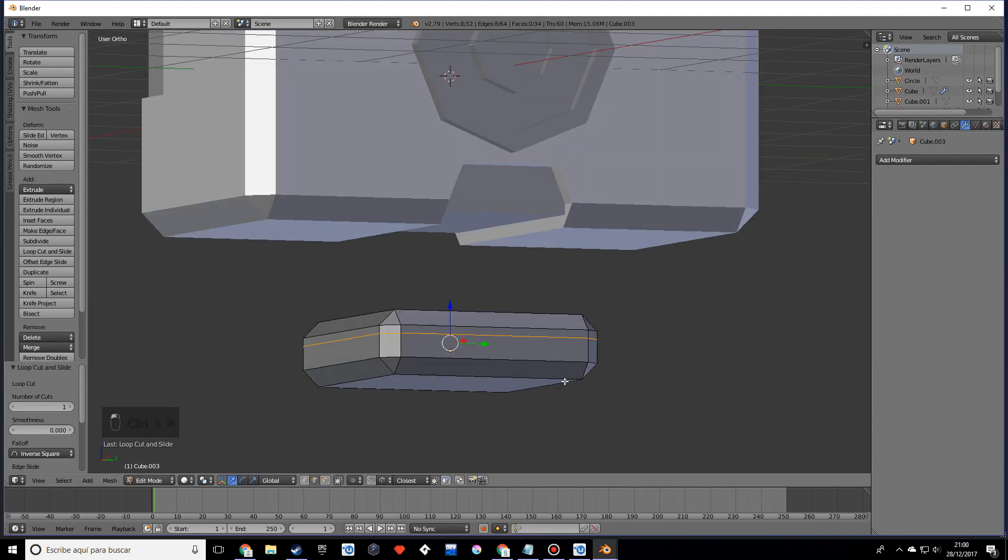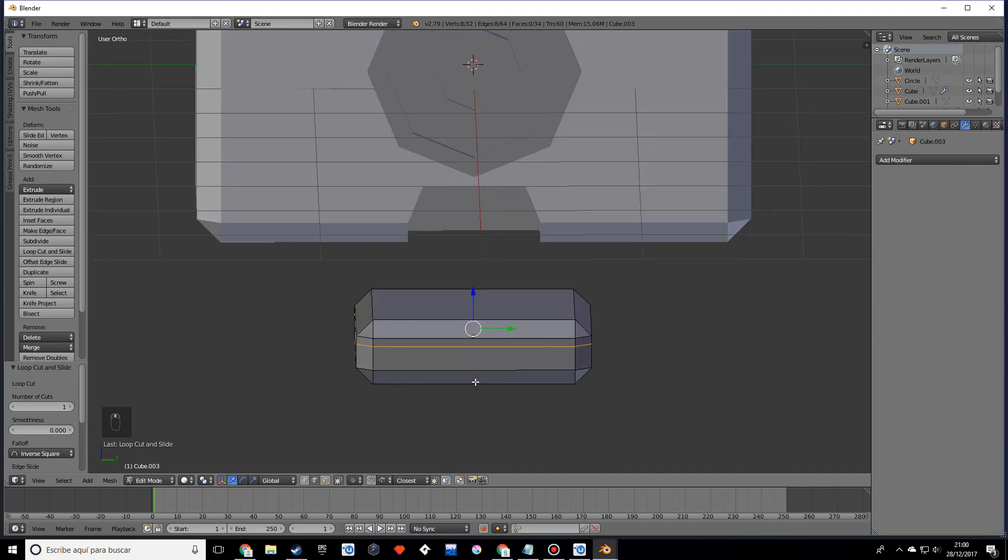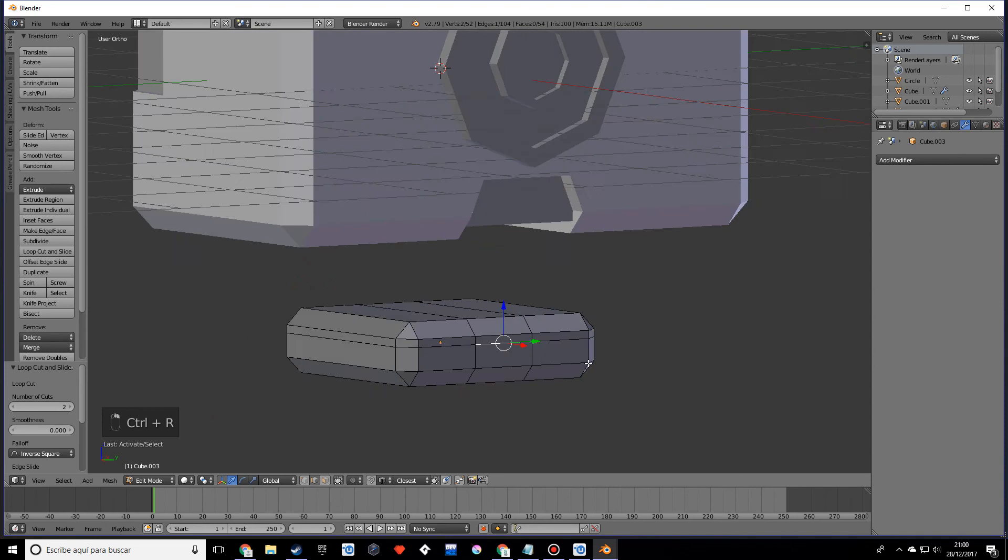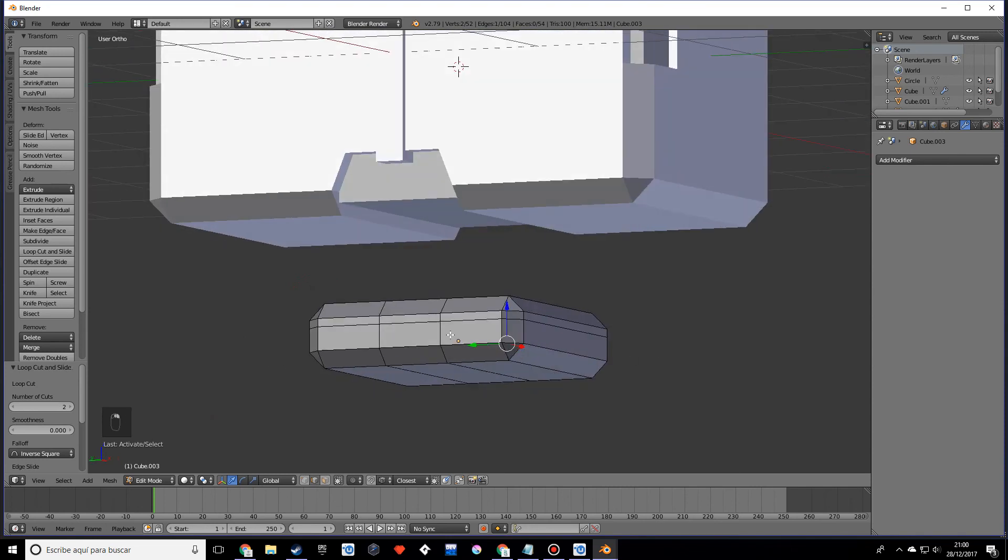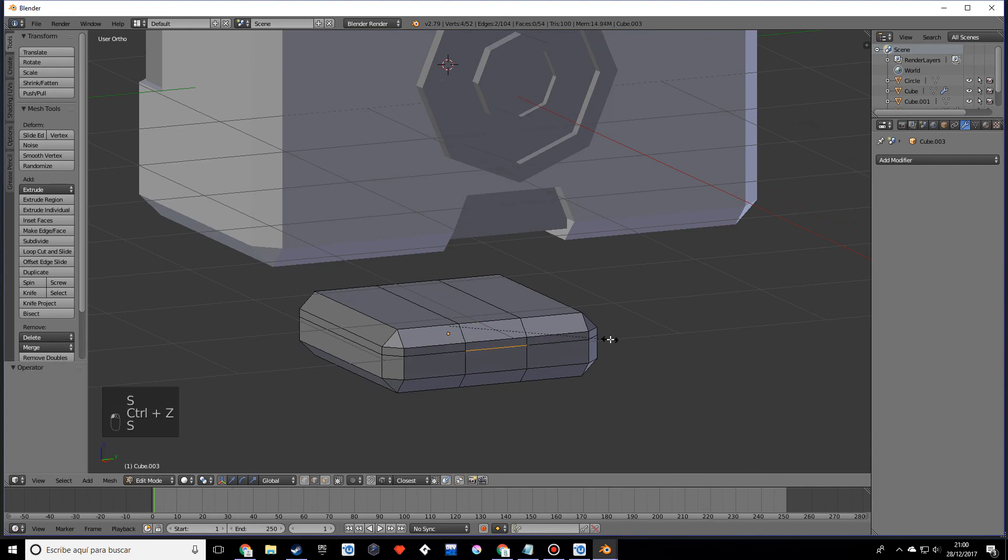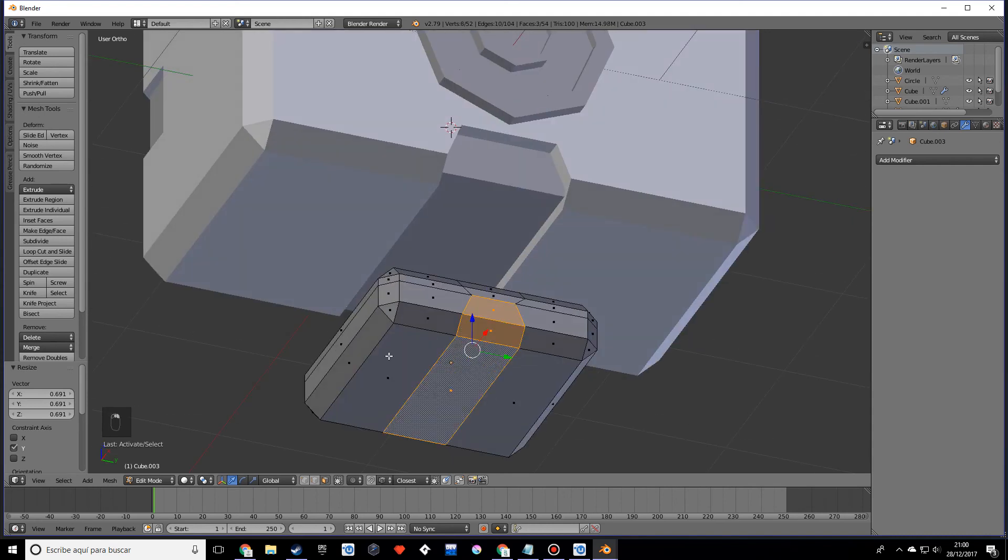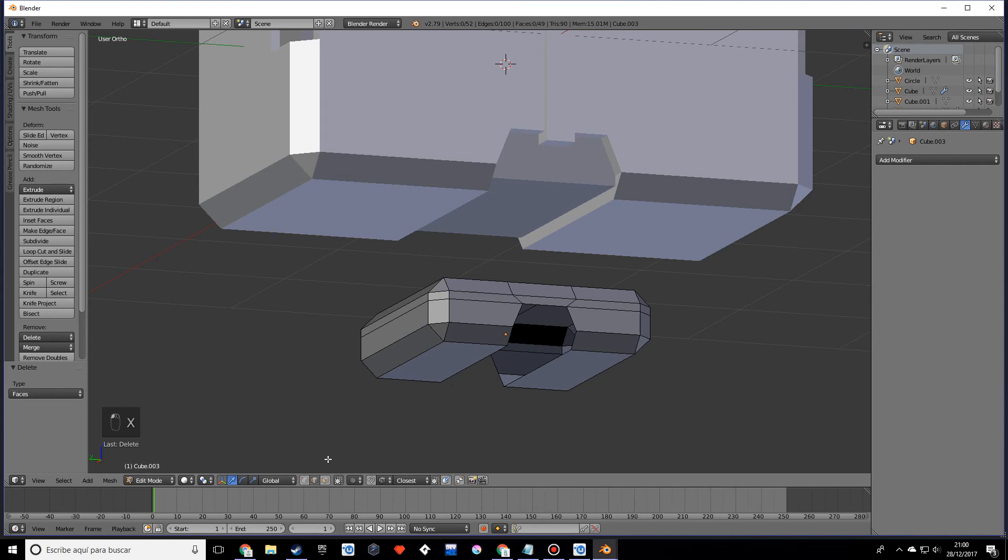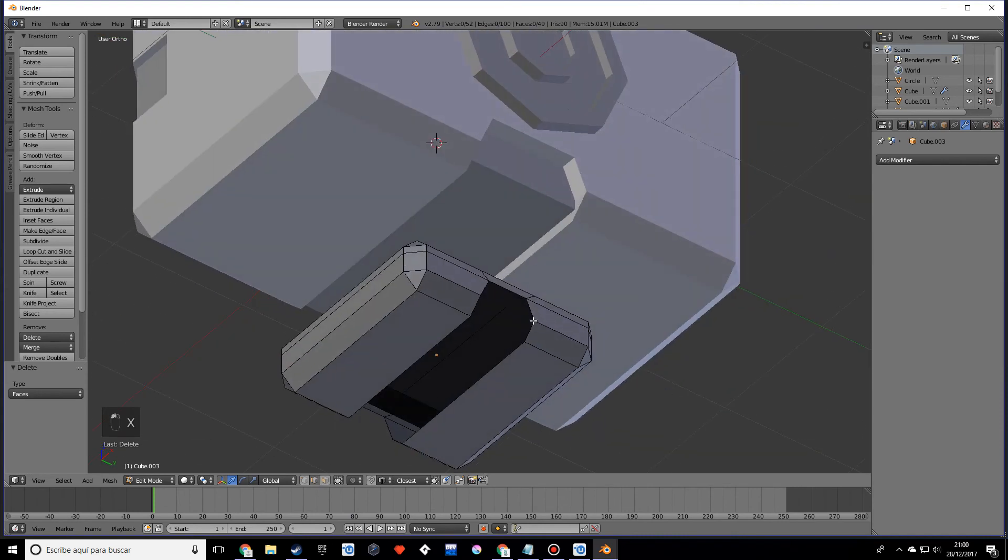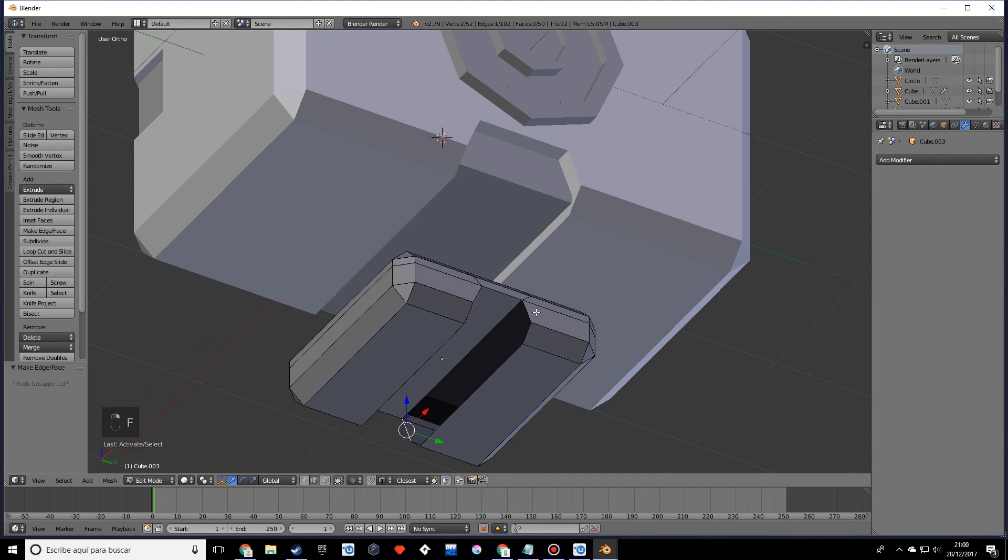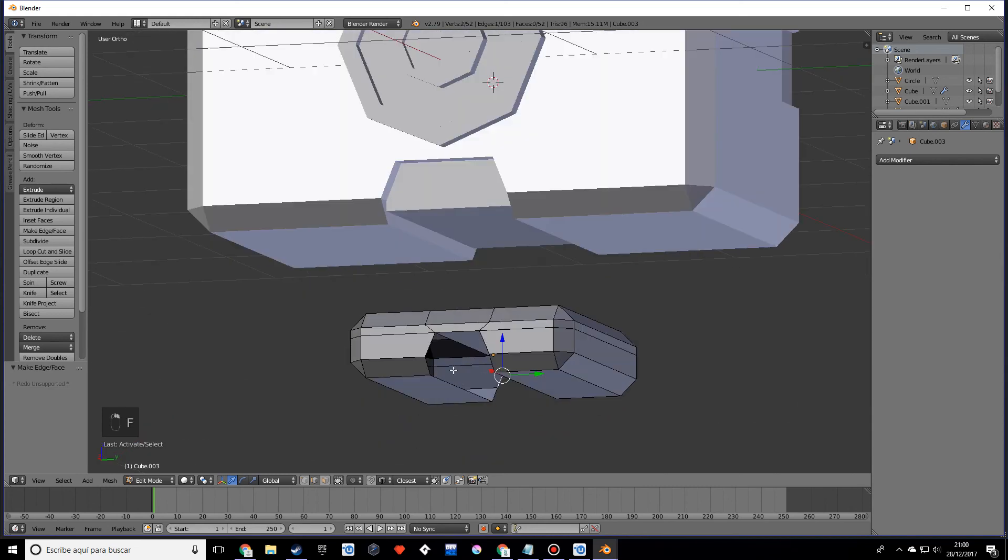We're going to add some more details as well. We're going to make something similar to this in this other object, so doing some loop cuts. Scale this on the y. Now what we want to do is delete these faces and fill them in. Make sure you cut them on both sides.